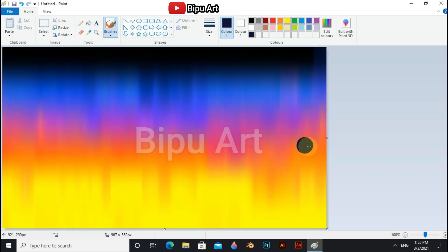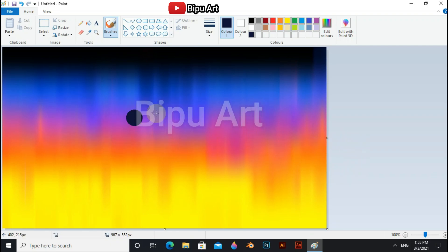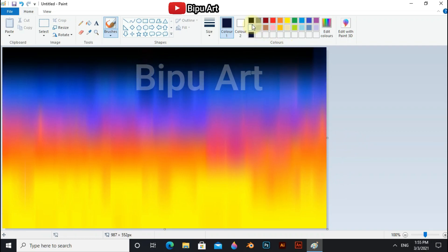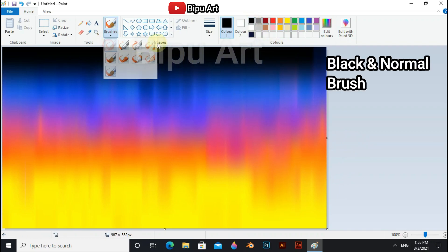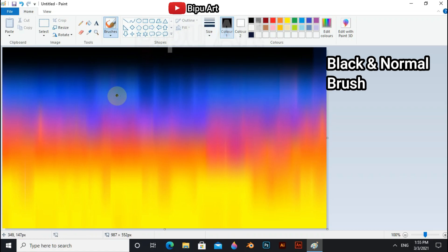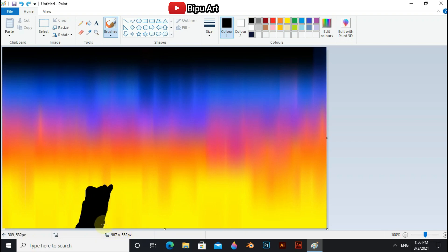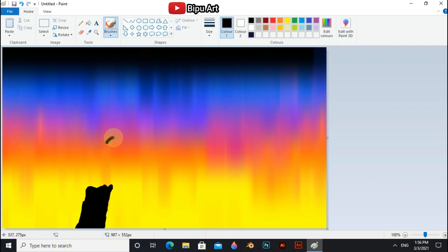Now you can see our sky is ready. Now we have to draw the string and the bird. For this, select black and normal brush. It's difficult to draw birds in MS Paint with a mouse, but if you keep practicing with the mouse you will be able to draw anything you want.